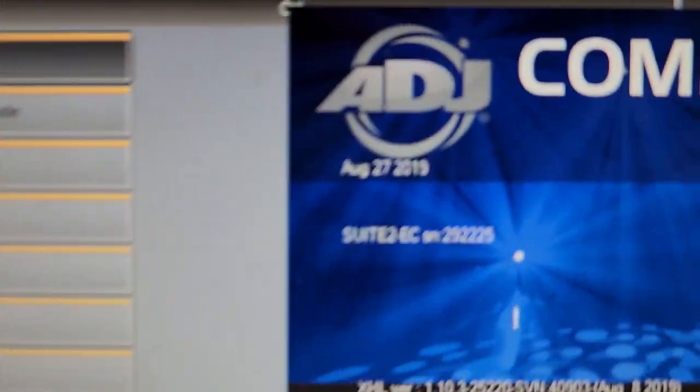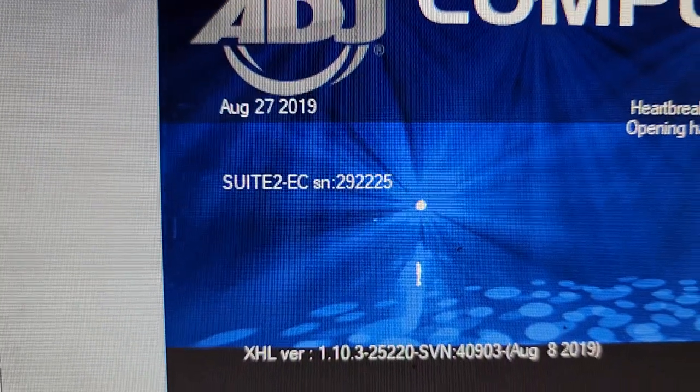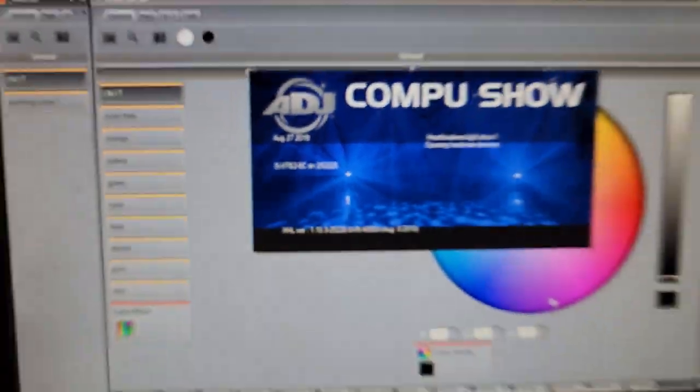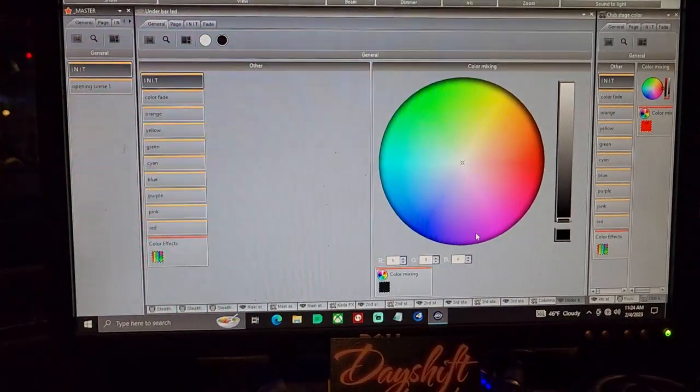And again, when it lists it right there, that's suite 2, that is indicating that it sees the controller.